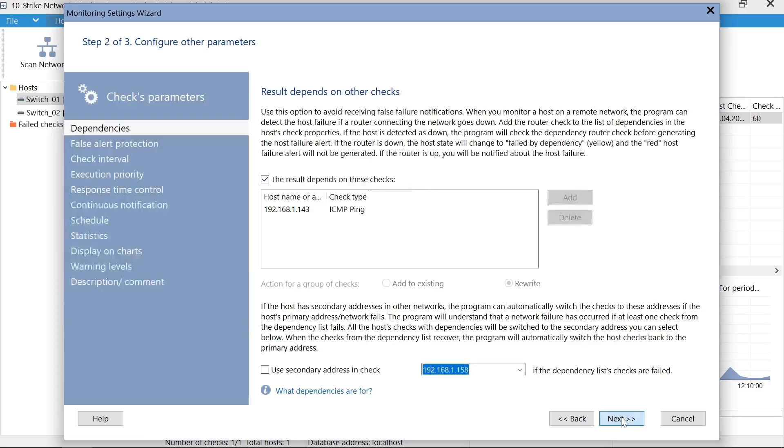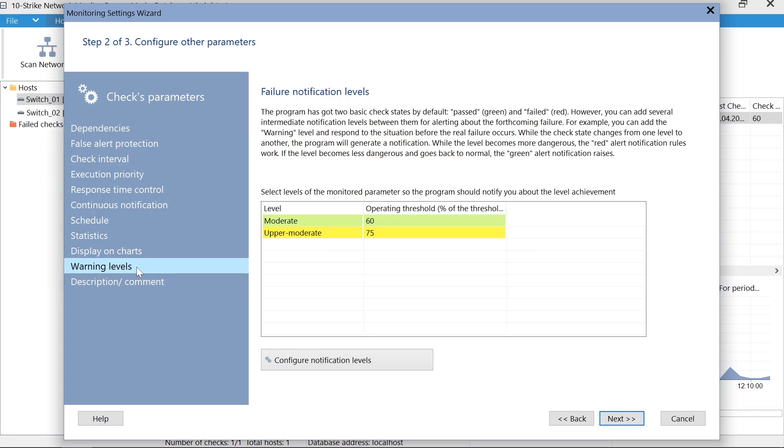On the second step, we can configure additional parameters. You can change the time interval, check dependency and priority, and prevent false alerts. You can also create several intermediate alerting levels for receiving notifications before the value of the monitored parameter exceeds the threshold.